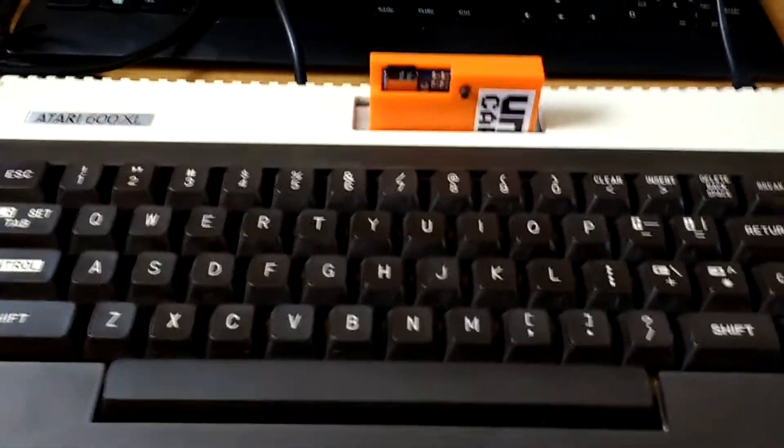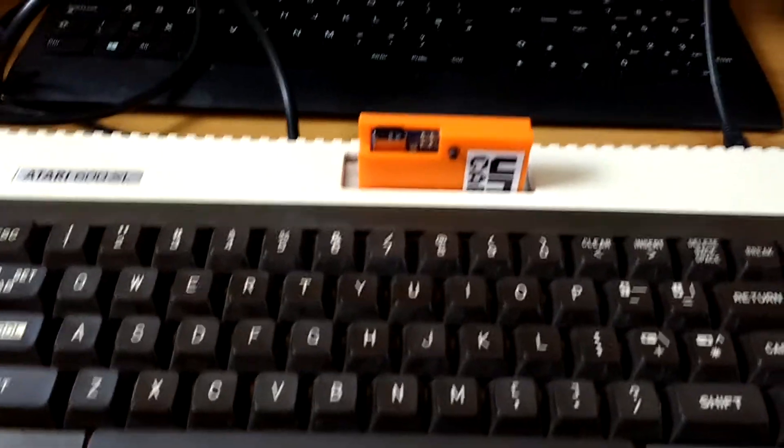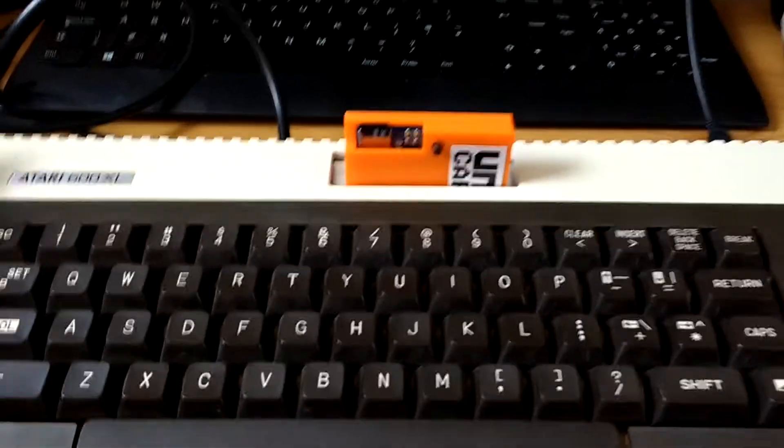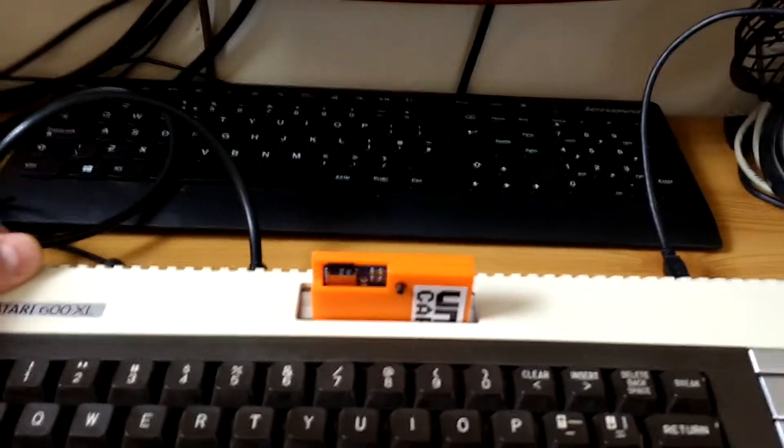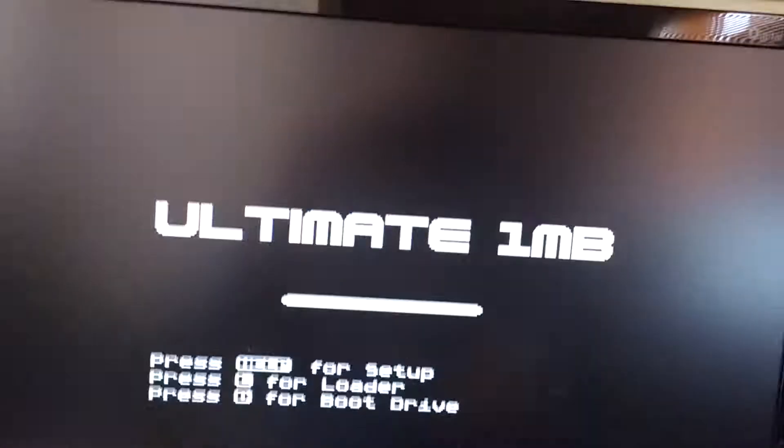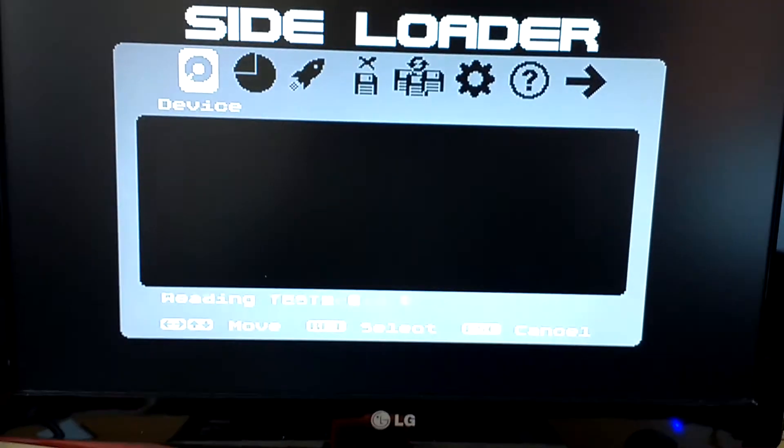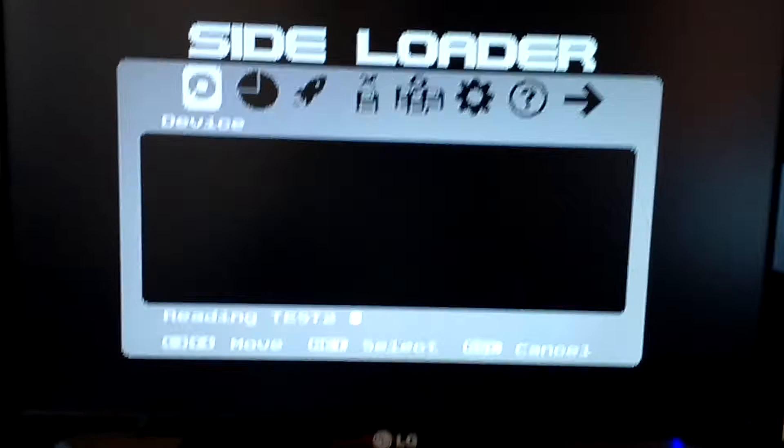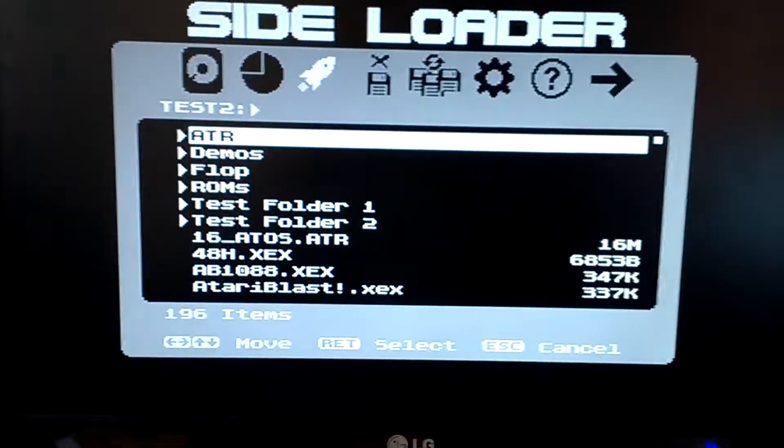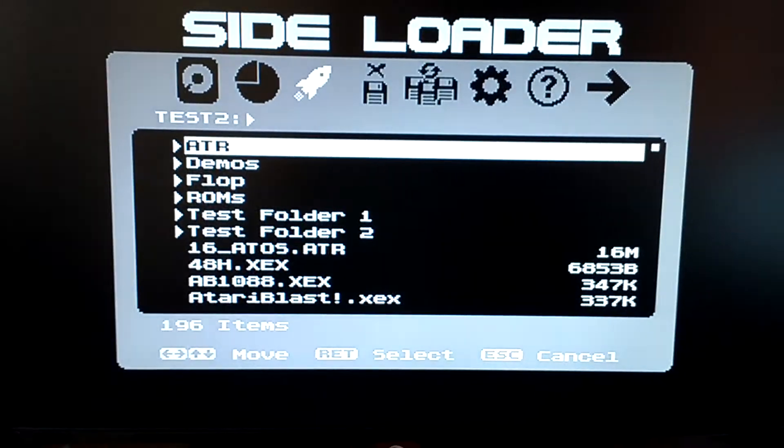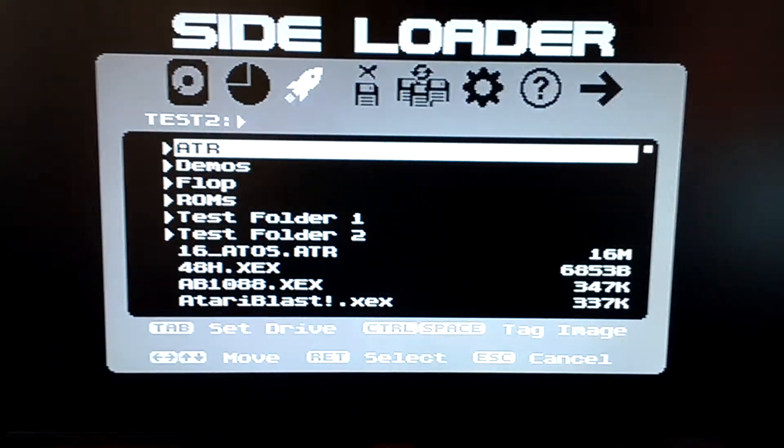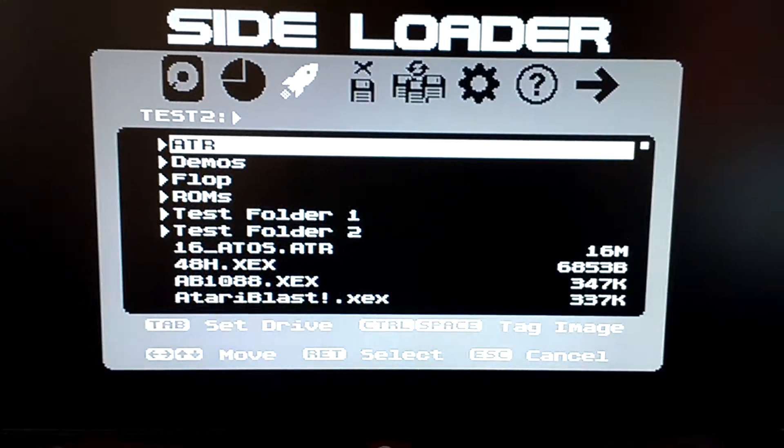Okay, I'm pretty excited about this. This is Unocart with the firmware modifications I've been working on. So this is more or less the standard loader on the Ultimate One Megabyte.